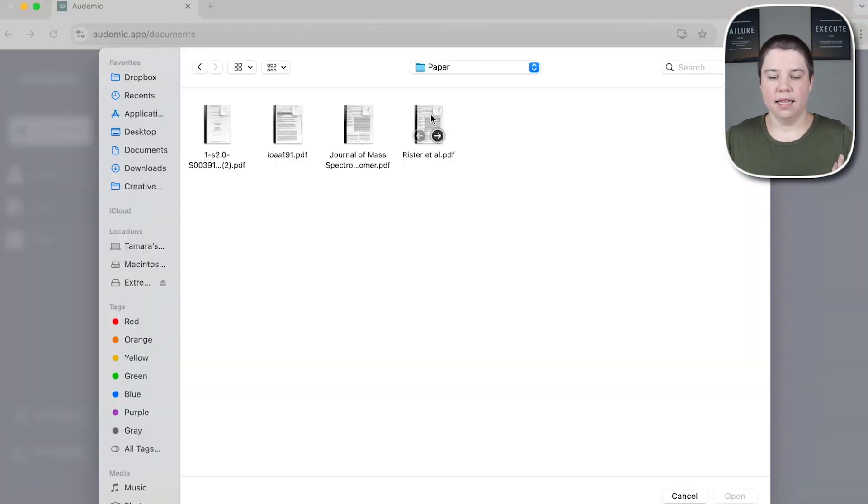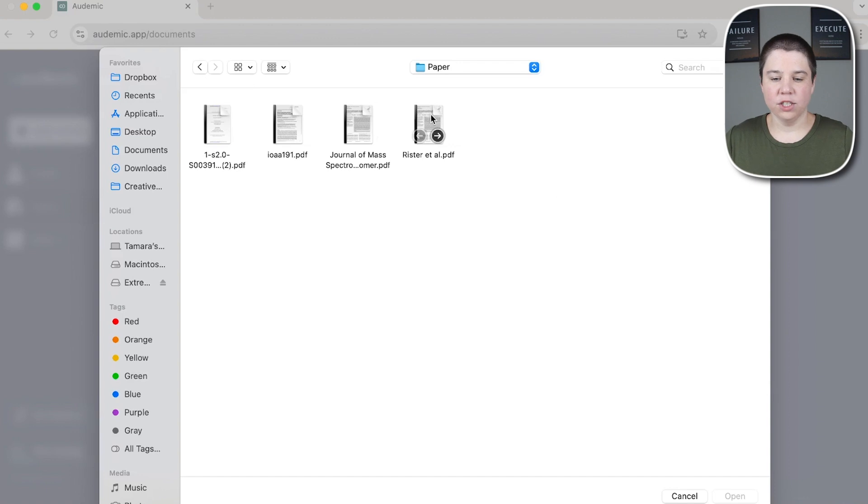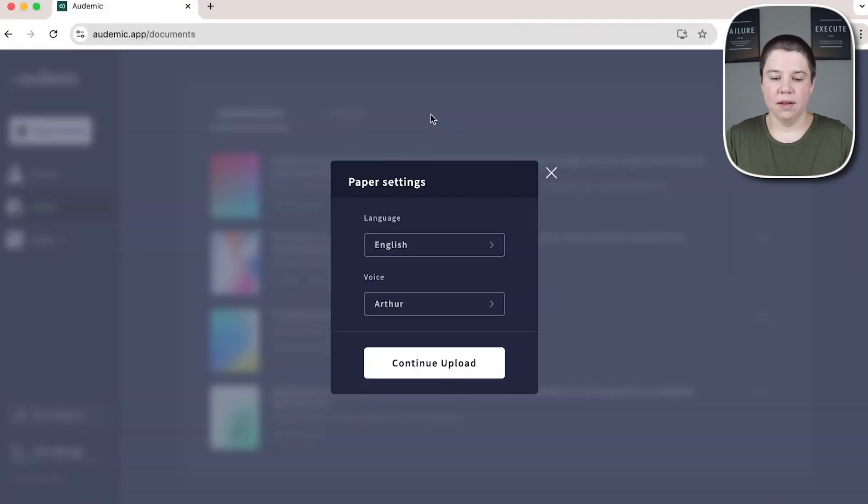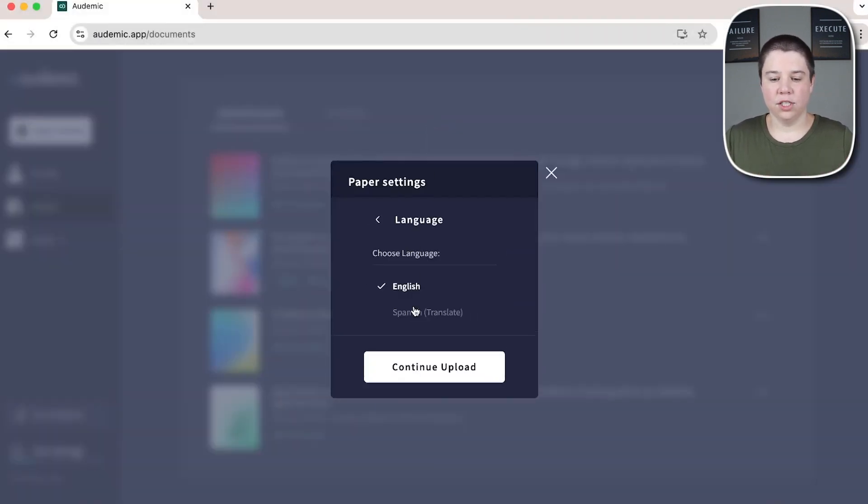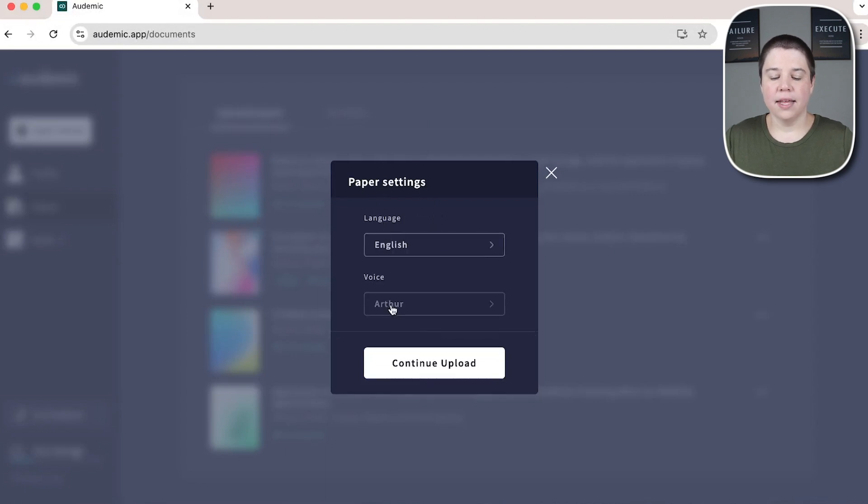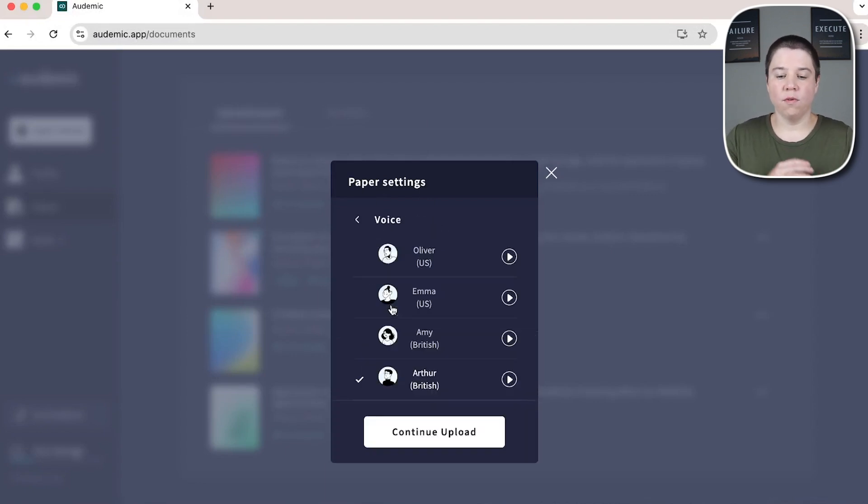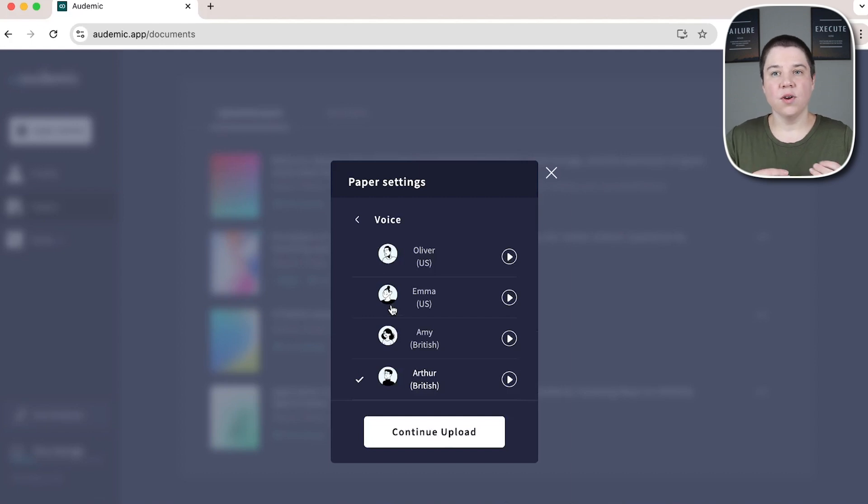I'm going to add this file. It's a paper that I published so we can see how it does. And then it allows you to select the language. And so you can see there's two different languages here. And then it allows you to select the voice. And so there are four different voices here and I'll give you a quick preview of each one.